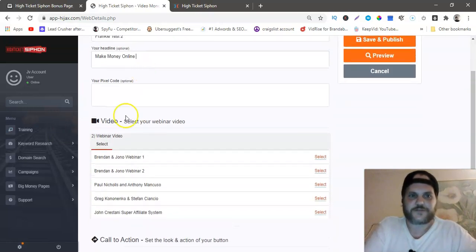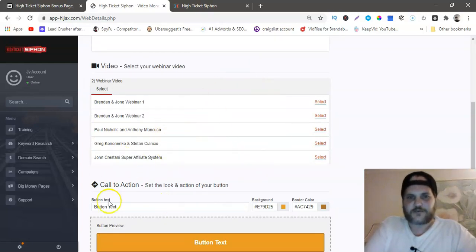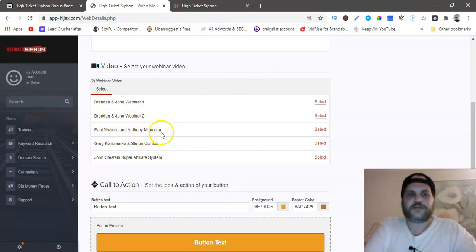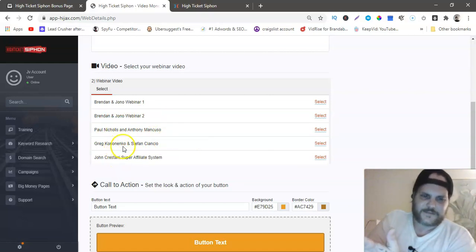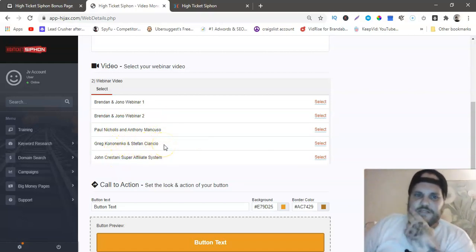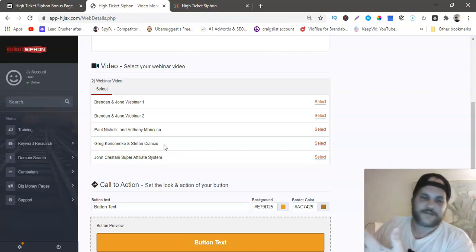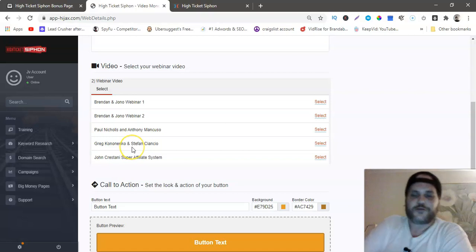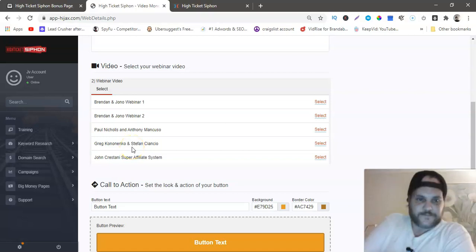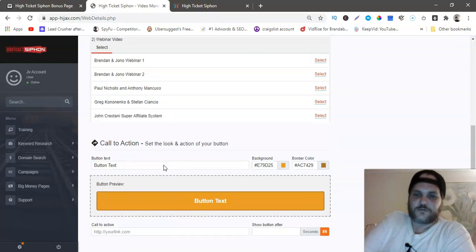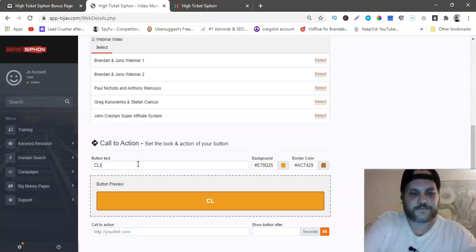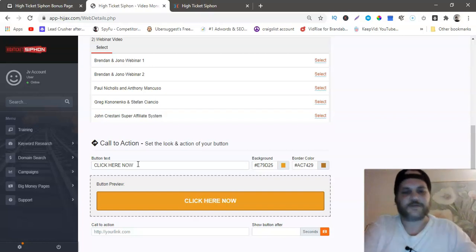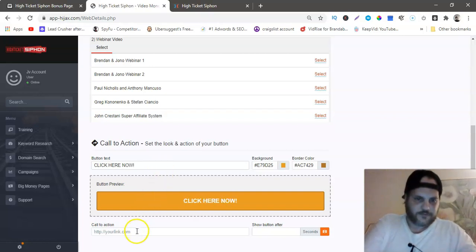Project name, we'll do two. You want to make a nice headline here and then you can put your pixel here, your Facebook pixel if you want. And now here's all the preset done-for-you webinars. You got the Brendan and Jonah webinar one, Brendan and Jonah webinar two, Paul Nichols and Anthony Mancuso webinar, Greg and Stefan webinar. They're really good bloggers and they know how to get a lot of traffic to the websites. And then you got the John Crestani Super Affiliate System that converts really well.